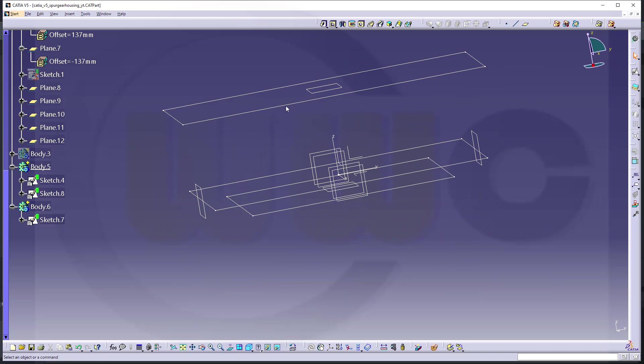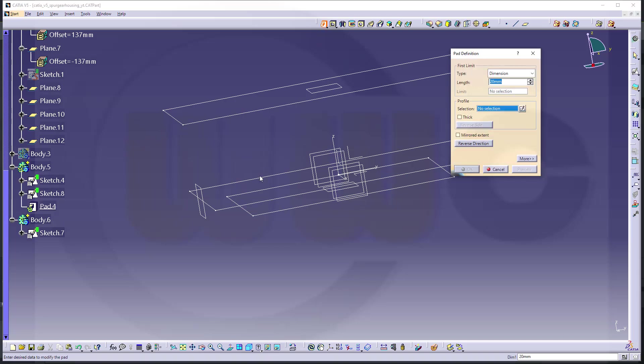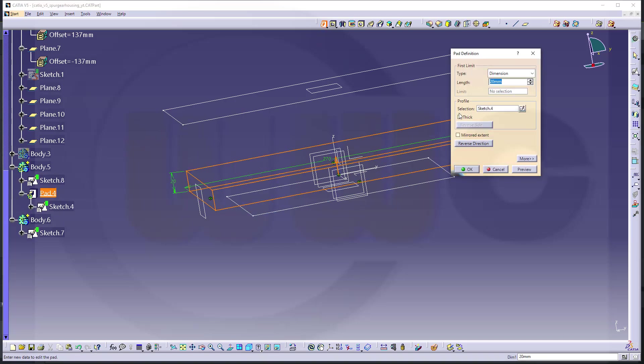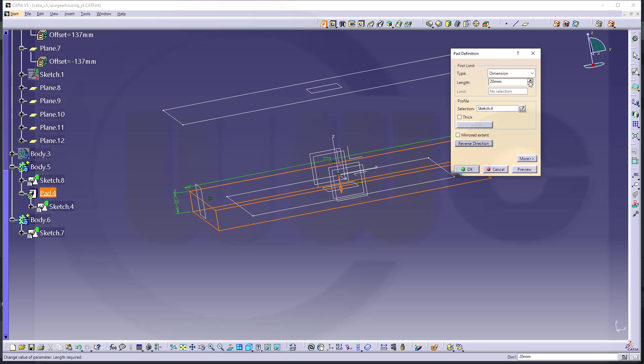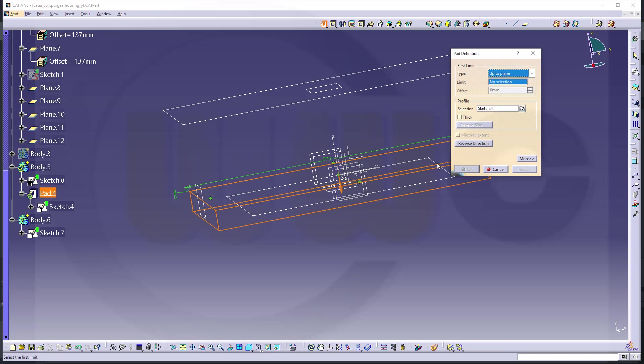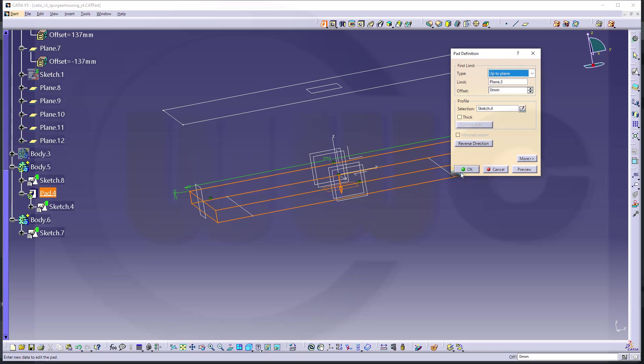Okay, now first an extrude in body 5. Go for a pad with that sketch, the other direction, reverse it, and go up to a plane. And that would be the plane with minus 12 millimeters. And confirm.